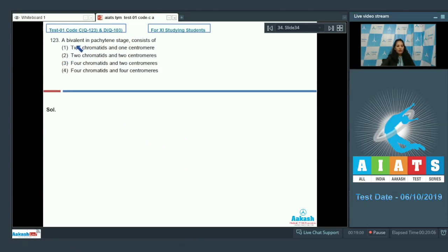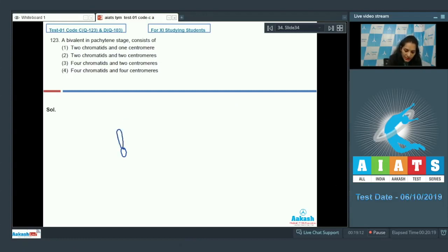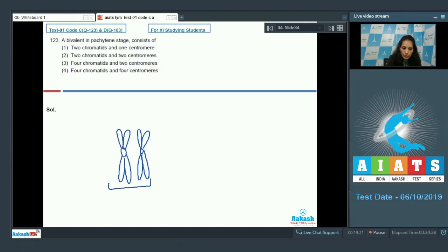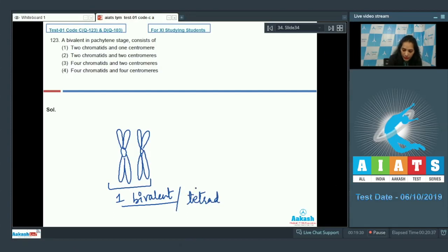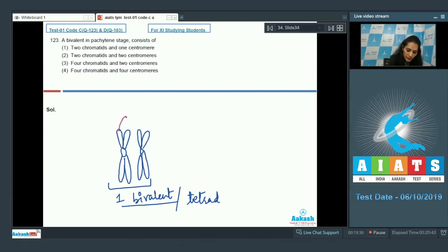Question 123: A bivalent in the pachytene stage consists of what? In the pachytene stage, there is pairing of homologous chromosomes called synapsis. These two homologous chromosomes form one bivalent, also called a tetrad, because it has four chromatids — one, two, three, and four — so there are four chromatids in total.